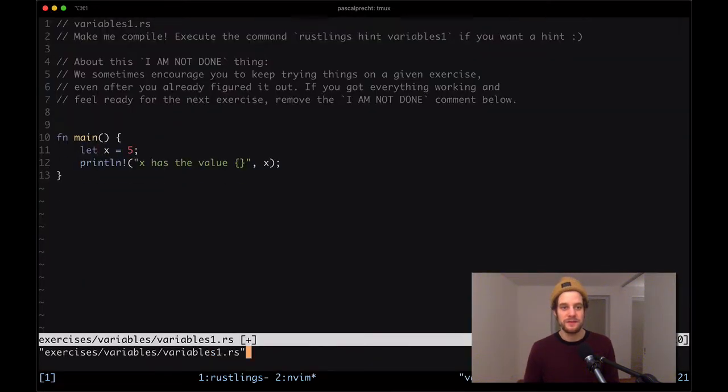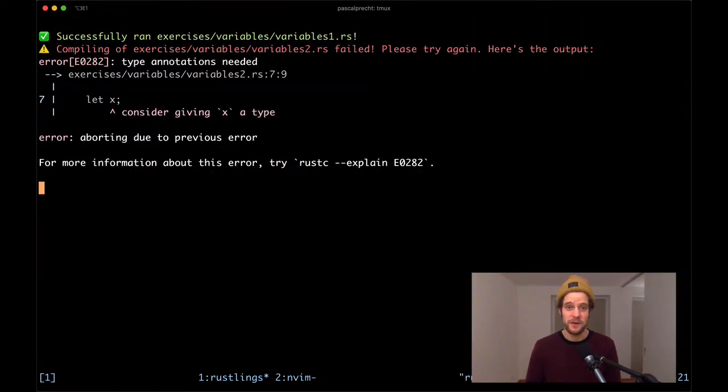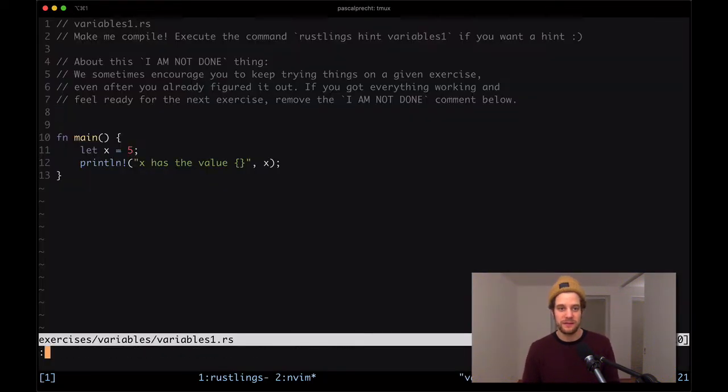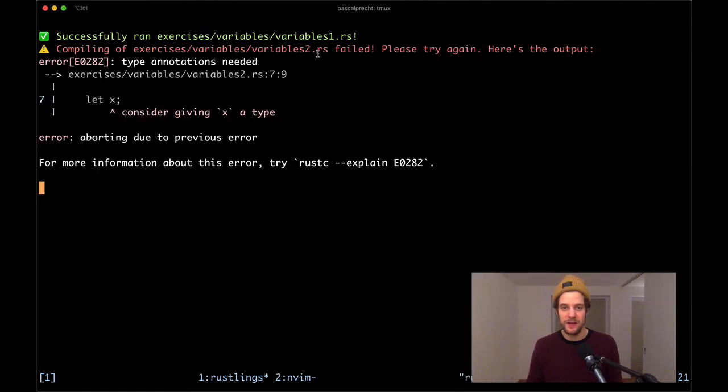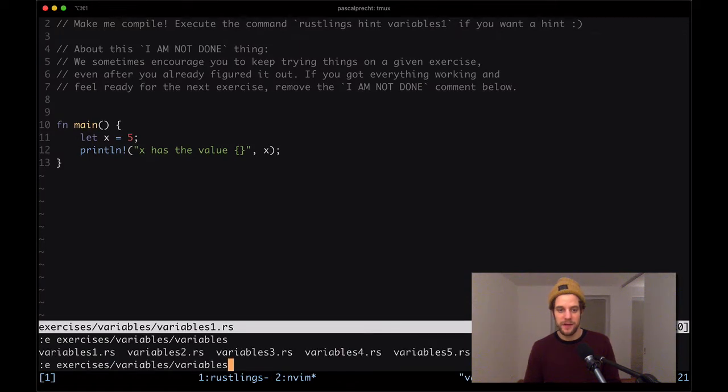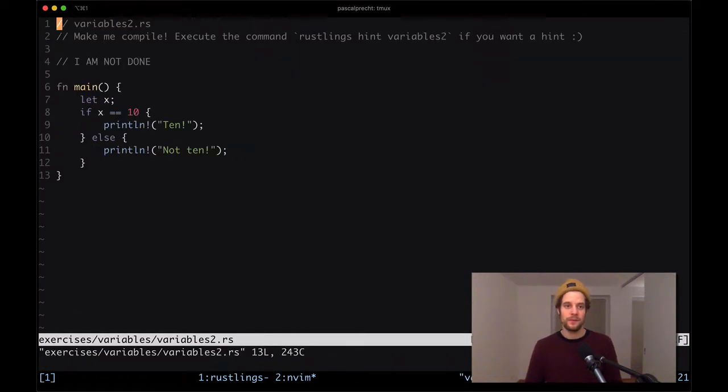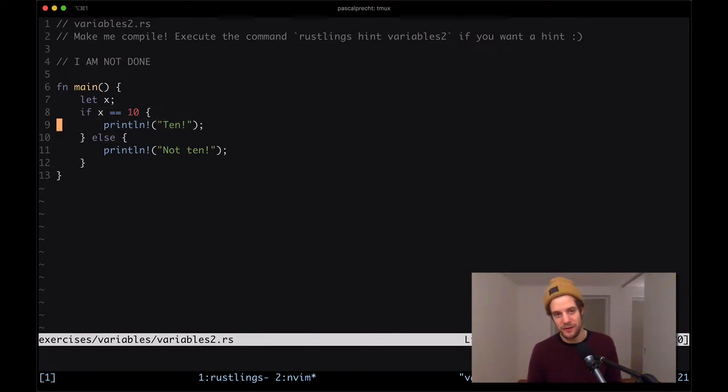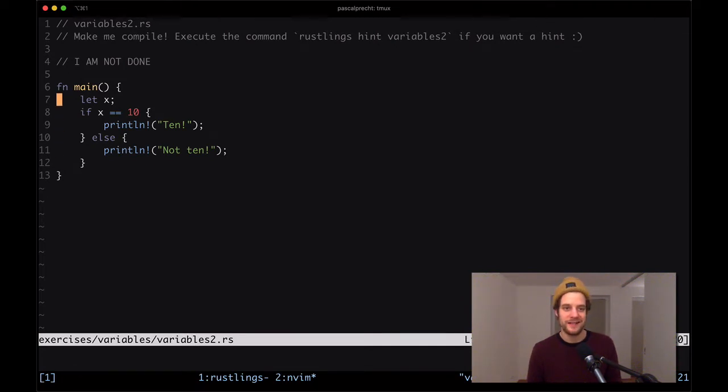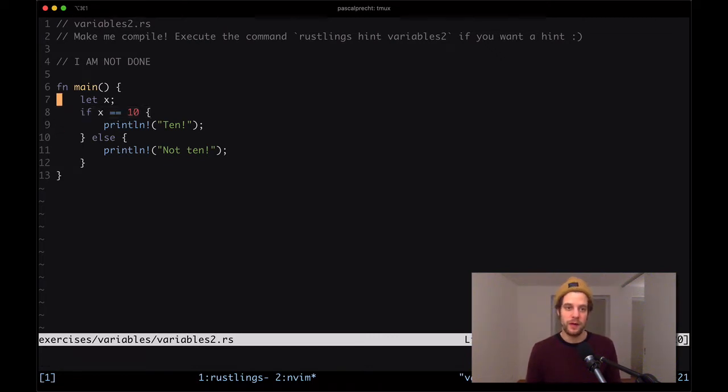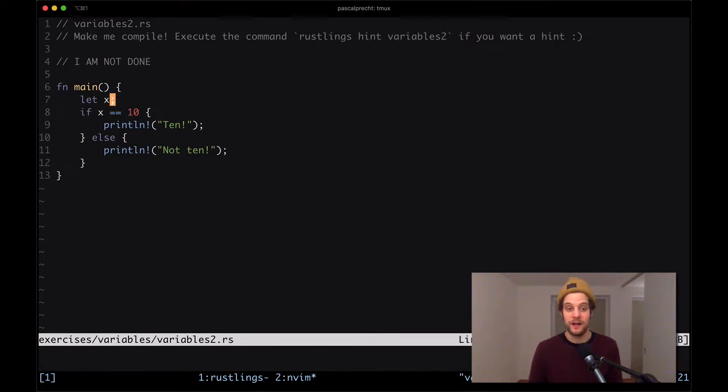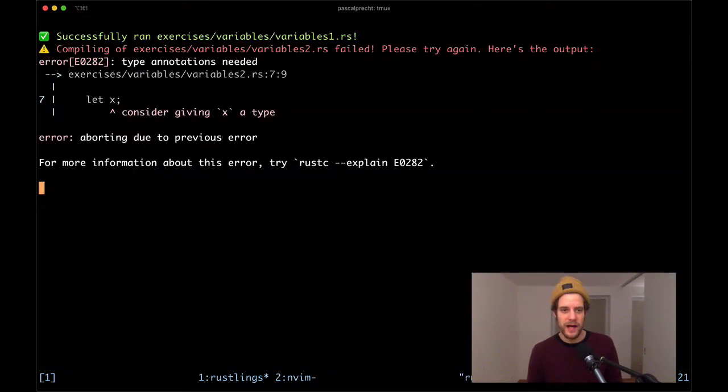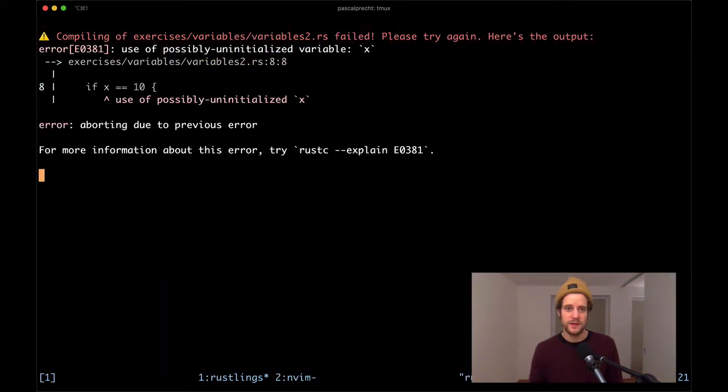I'm gonna remove this, save this file. The next compilation error says that there is a missing type on the variable. Let's take a look at the file again. We see that the file that is failing is variables2. We have this variable x and there's an if condition that checks whether x is 10 and prints out either 10 or not 10. The issue the compiler has is that there's no type in this variable, so we're trying to compare this variable with a number value without actually making sure that this variable is indeed a number.